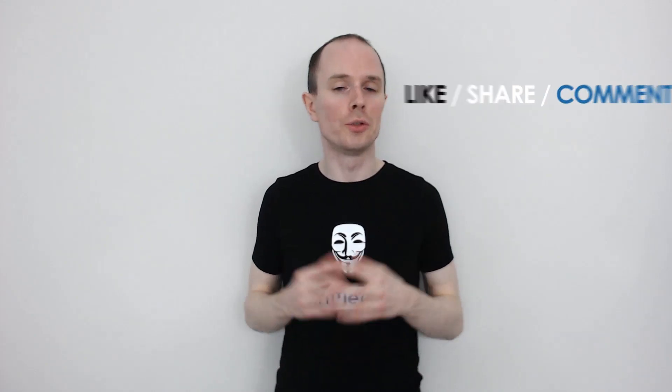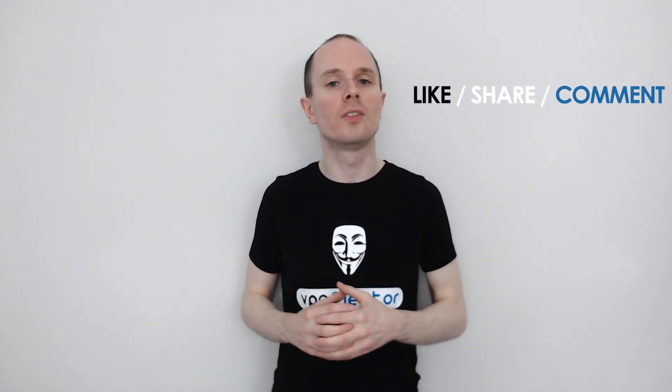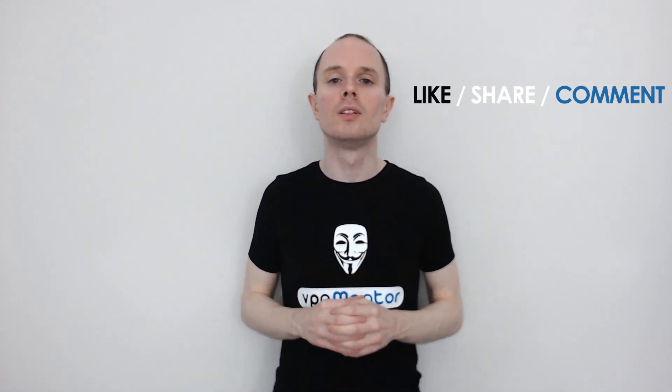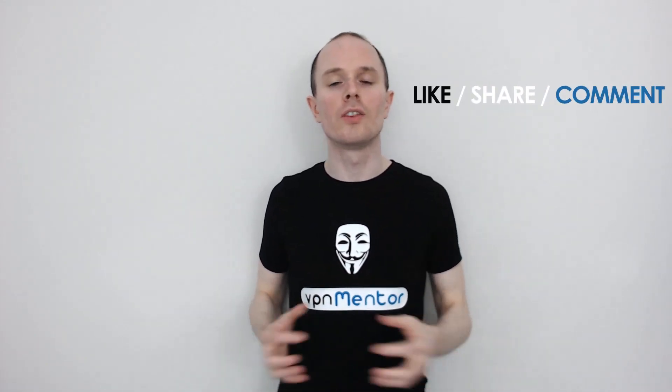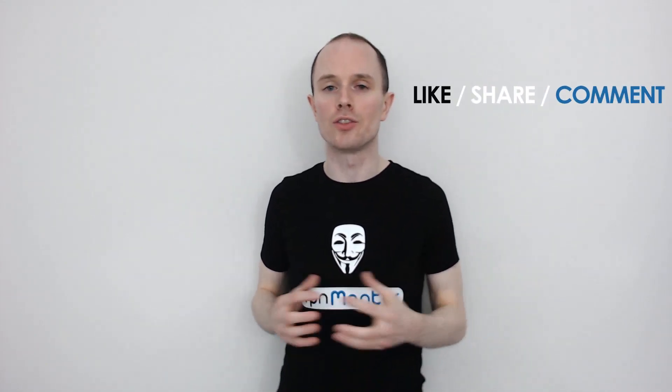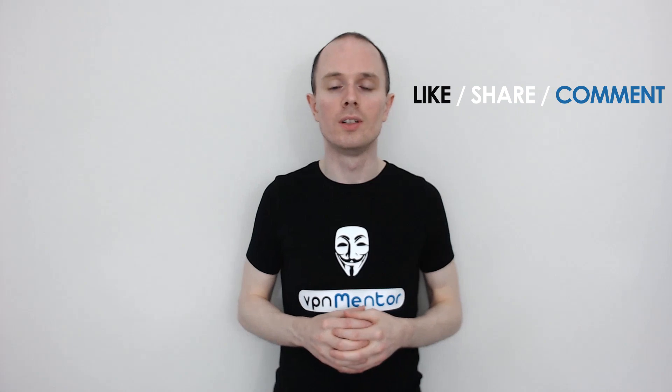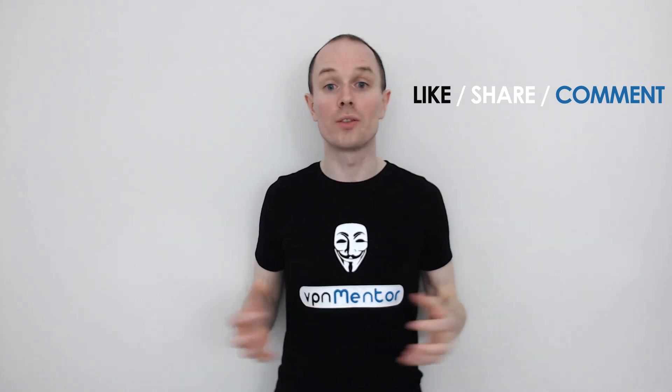So what are your thoughts? Do let us know by commenting below. Also, don't forget to like and share this video. Thanks for watching.